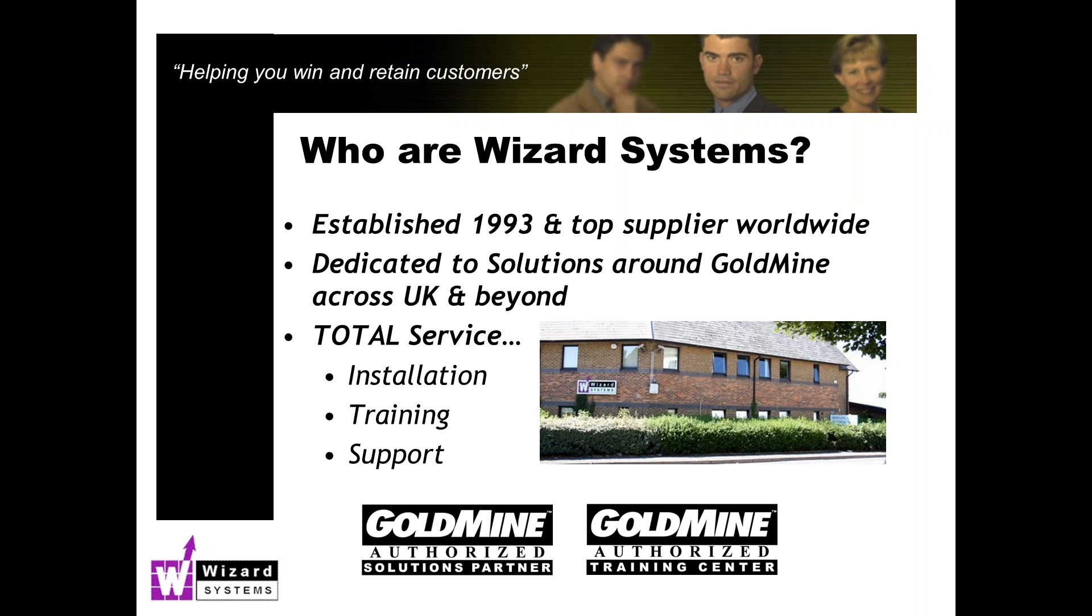Any kind of service you need: assistance, support, help. We've got it as regards implementation, setting up GoldMine, performing upgrades, doing training, integrating GoldMine to other applications. We do supply a wide range of maybe about a dozen or so popular add-on products to GoldMine that extend its functionality, things that GoldMine doesn't do.